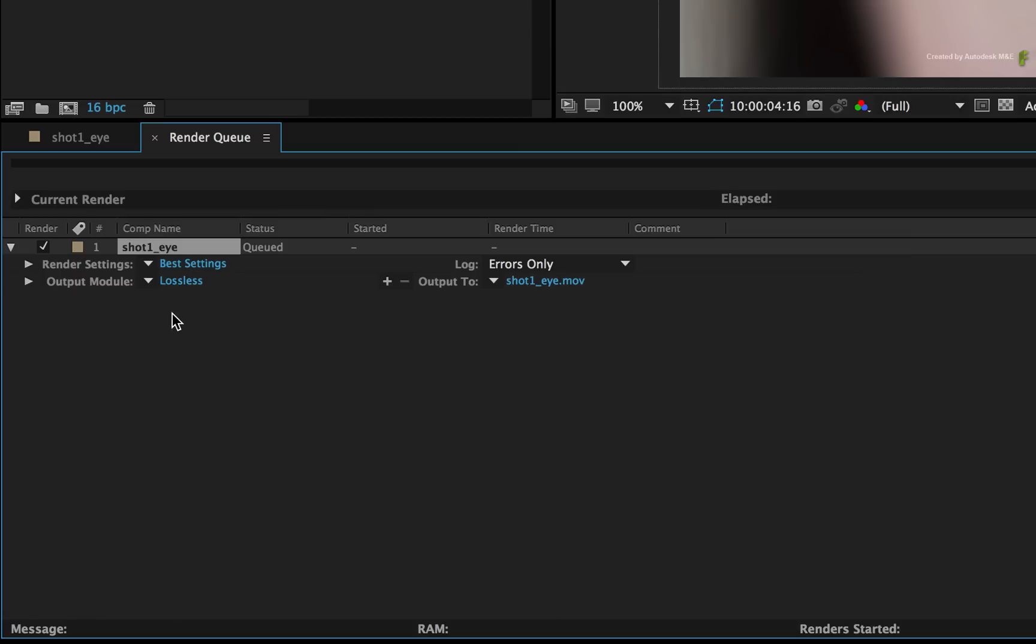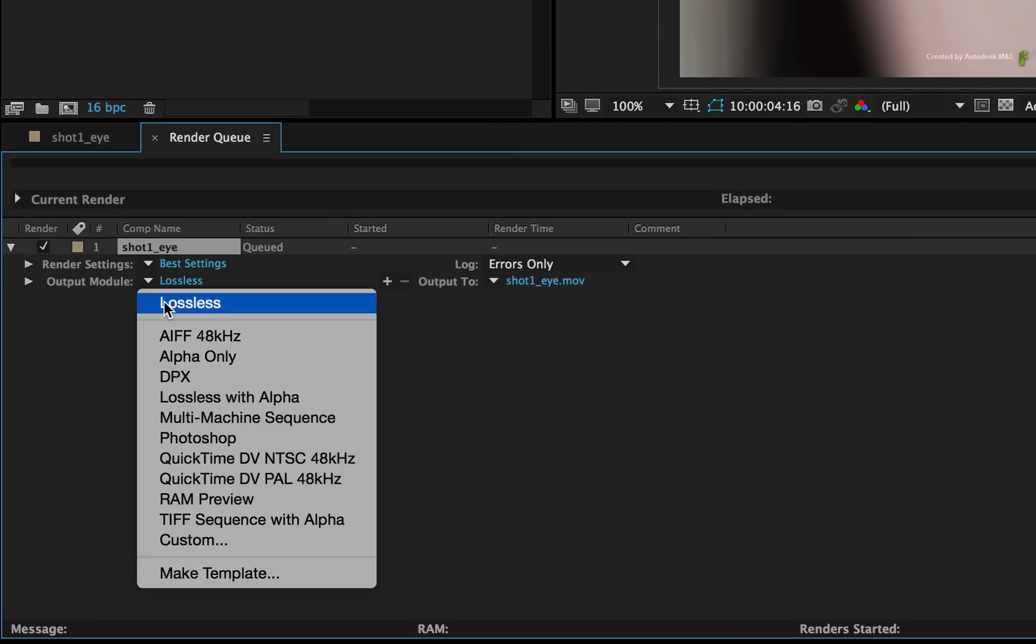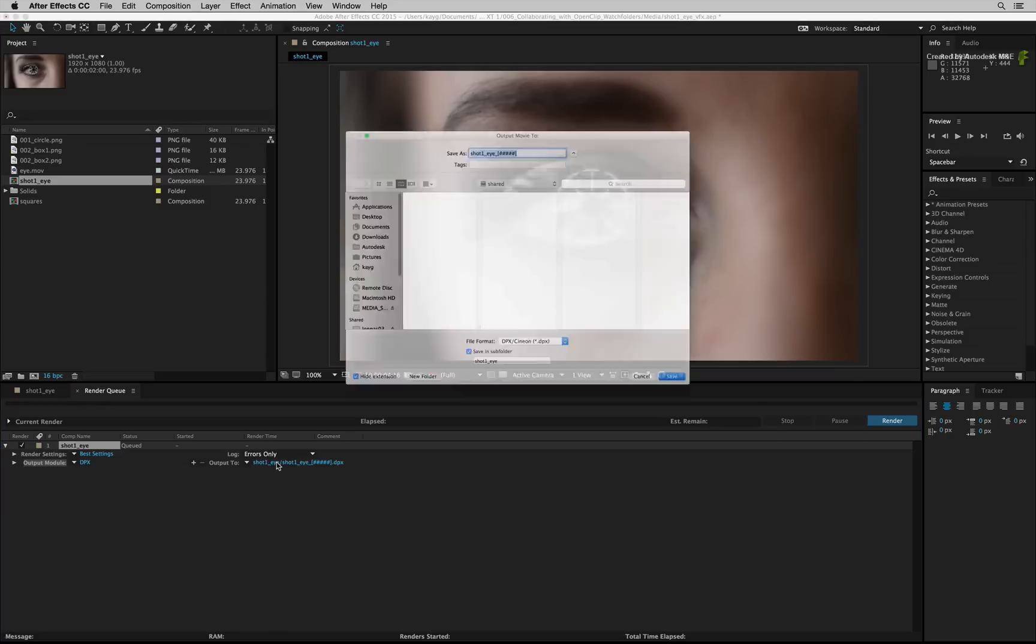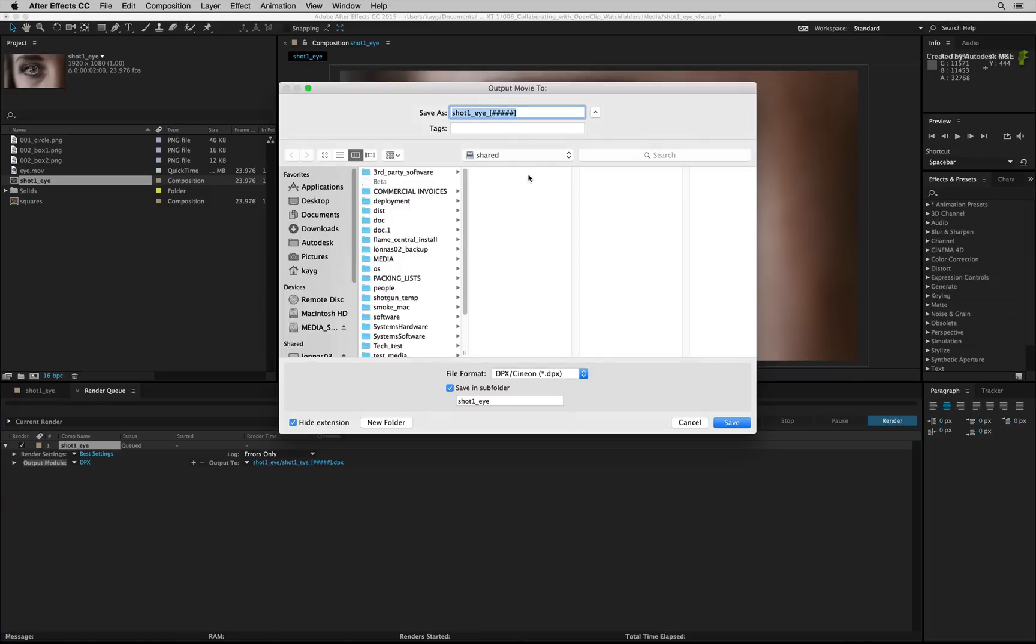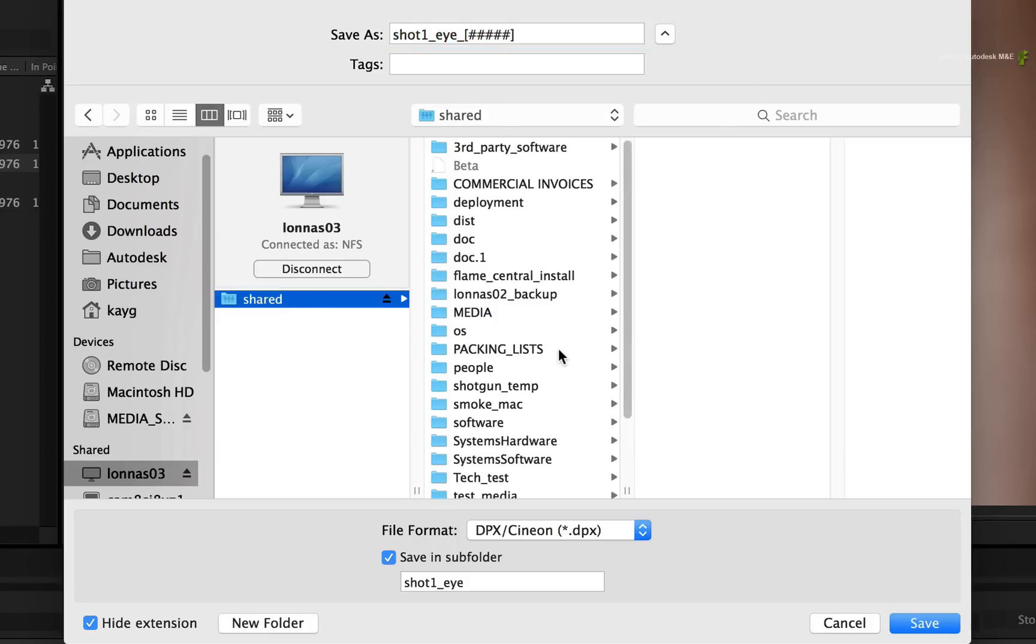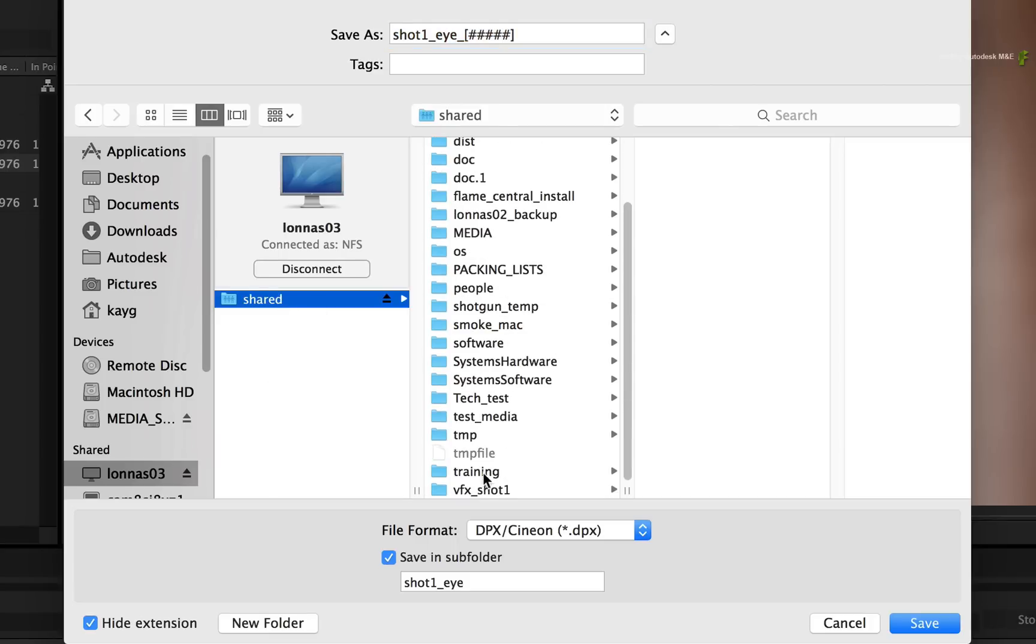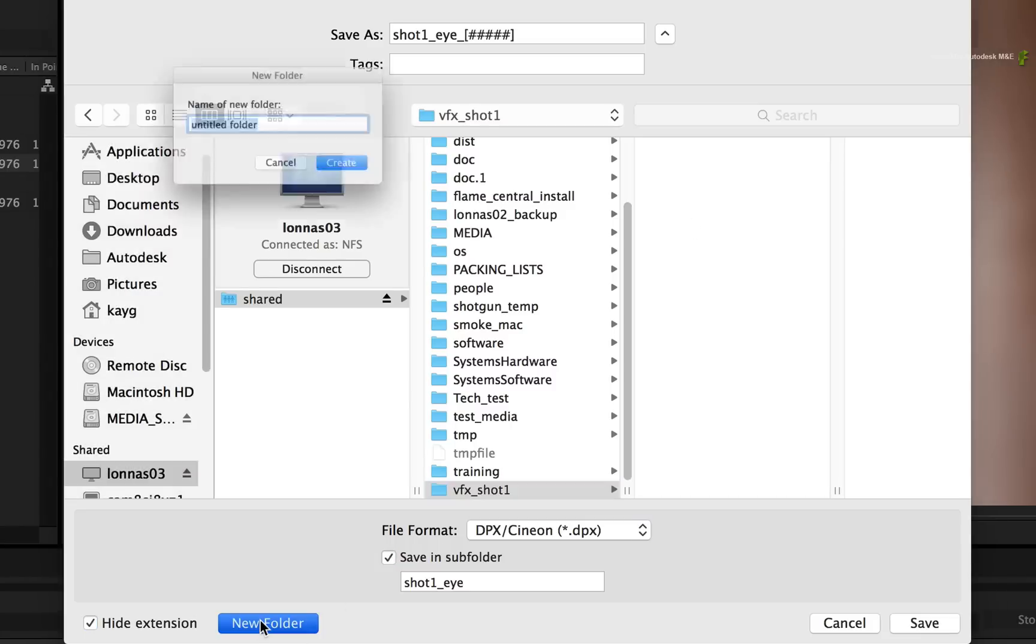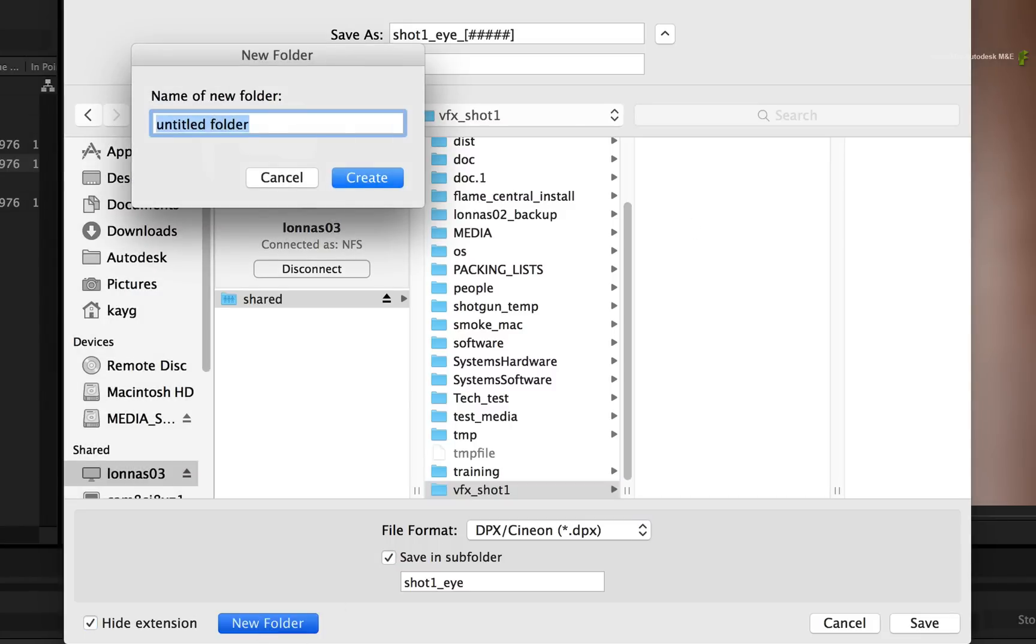I'll add this composite to the render queue and set up a few settings. The render settings will be best quality and I'll set my output to Render DPX. As for the render location, I'll navigate to the shared location containing the VFX Shot 1 folder. The folder is empty as I mentioned earlier as no VFX versions have been processed yet. So create a new folder called V001.